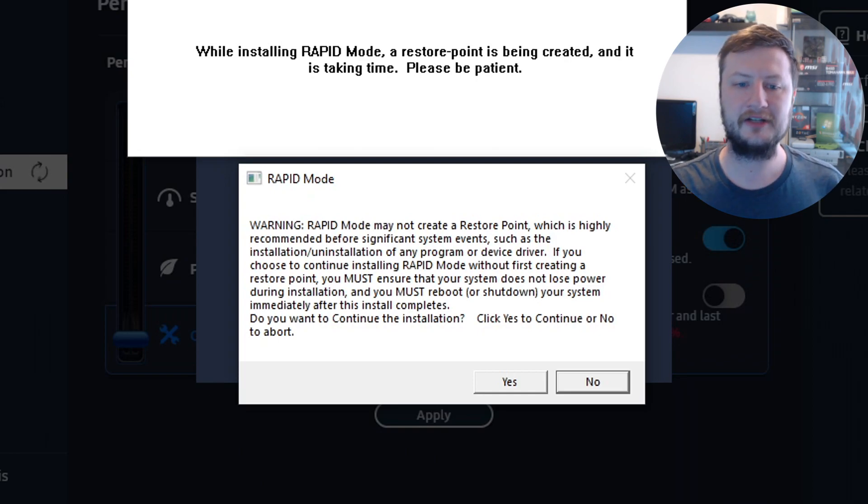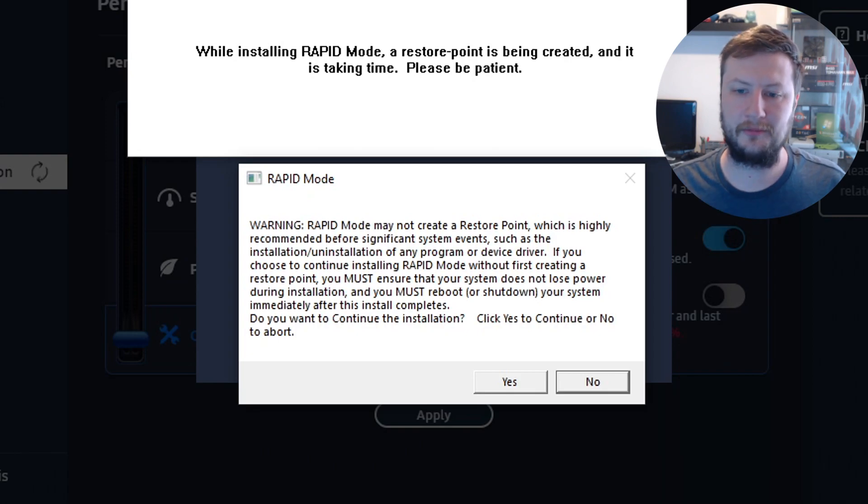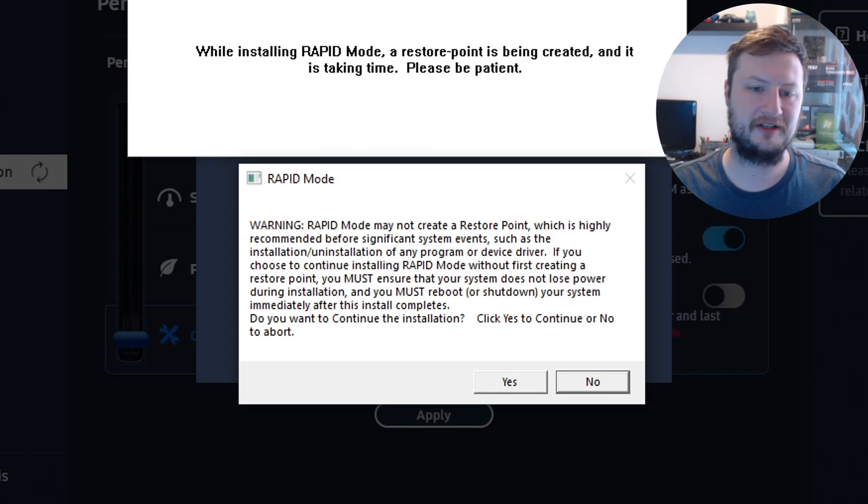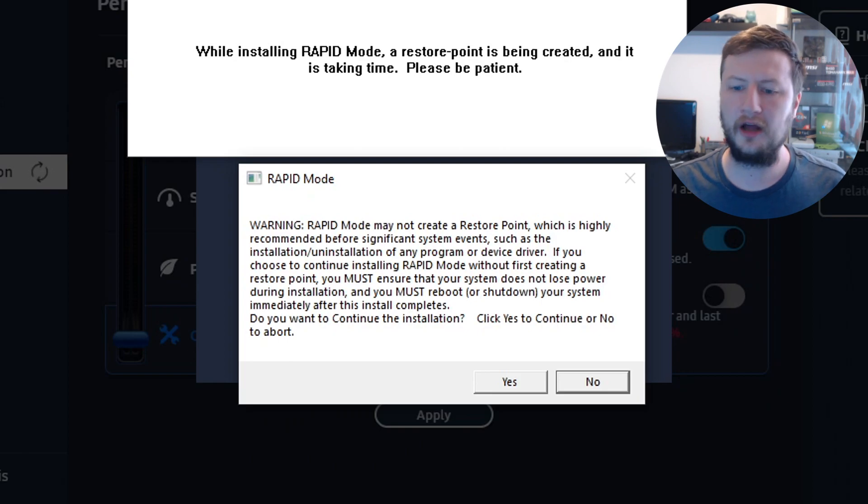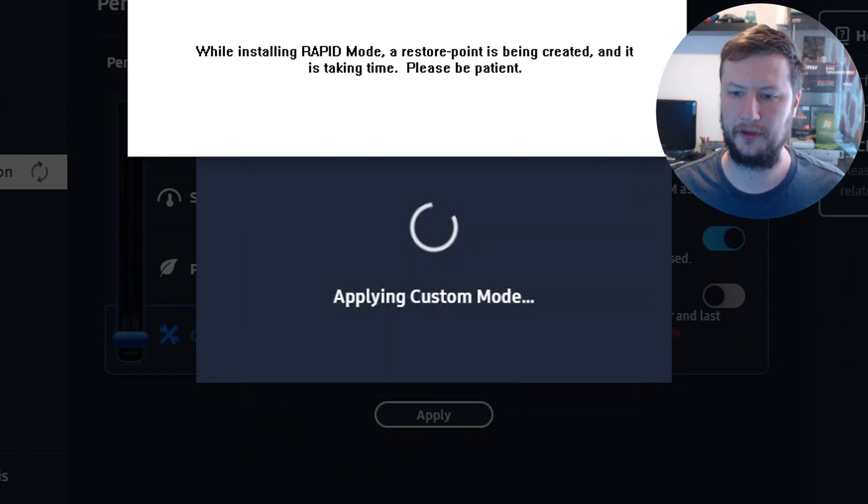I'm actually going to click on yes because I don't mind if I lose my data. In fact, I probably do, but it's actually all just games on this drive, I think. I'm just going to click yes and not create a restore point.